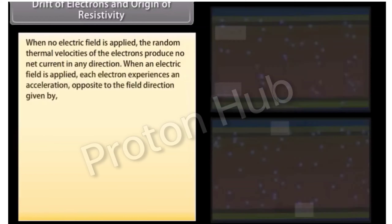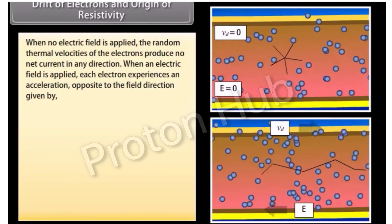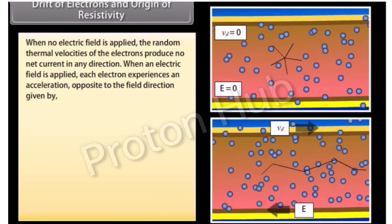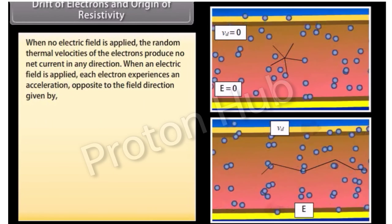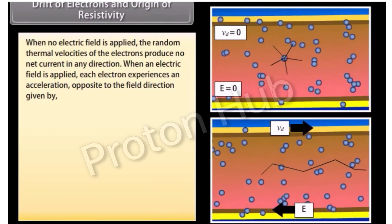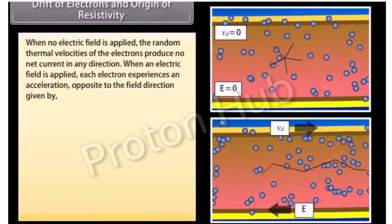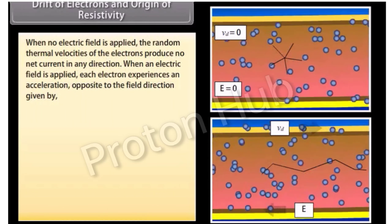When no electric field is applied, the random thermal velocities of the electrons produce no net current in any direction. When an electric field is applied, each electron experiences an acceleration opposite to the field direction, given by a = −eE divided by m.